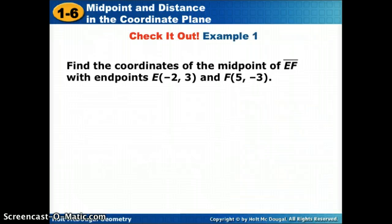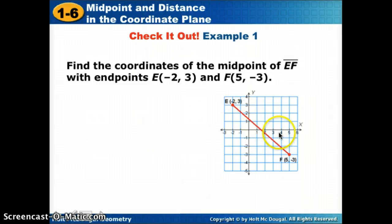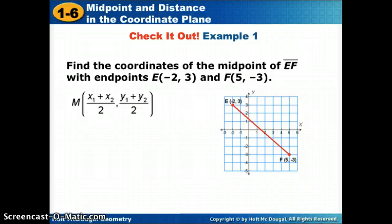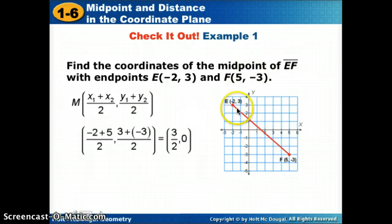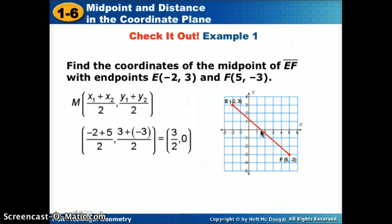Here's one more example. Plot those points first — you can pause if you want to try it. We've got negative 2, 3 and 5, negative 3. Notice when the segment crosses quadrants, it really helps to have the formula. The x's are negative 2 and 5; the y's are 3 plus negative 3, which gives us 0. Negative 2 plus 5 gives us 3 divided by 2, which stays a fraction. So our midpoint is at 3/2, 0.